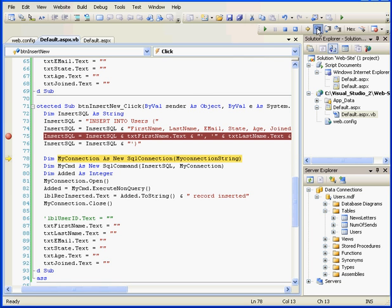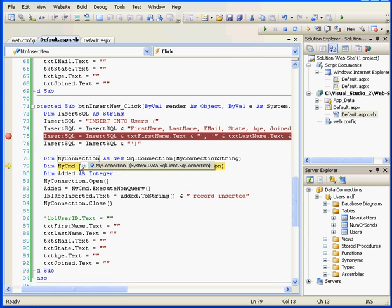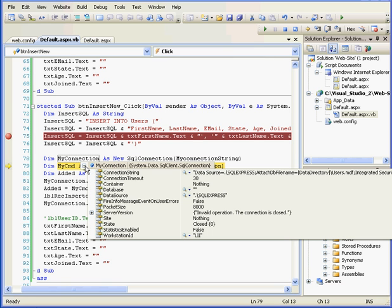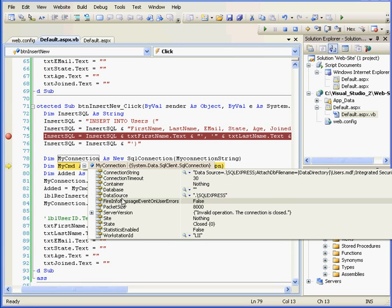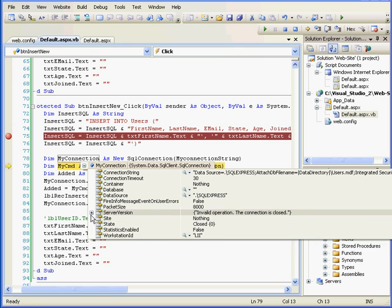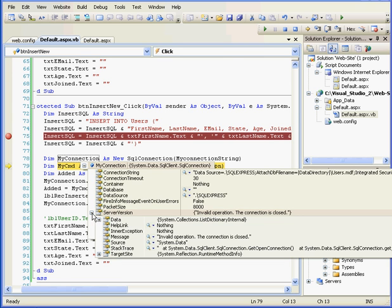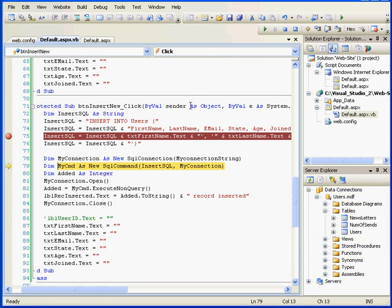Mouse over the MyConnection object. Here are the parameters, such as connection string, timeout, data source, and whether or not our connection is closed yet. That's why we don't have any data under the server version property. Let's keep stepping into.